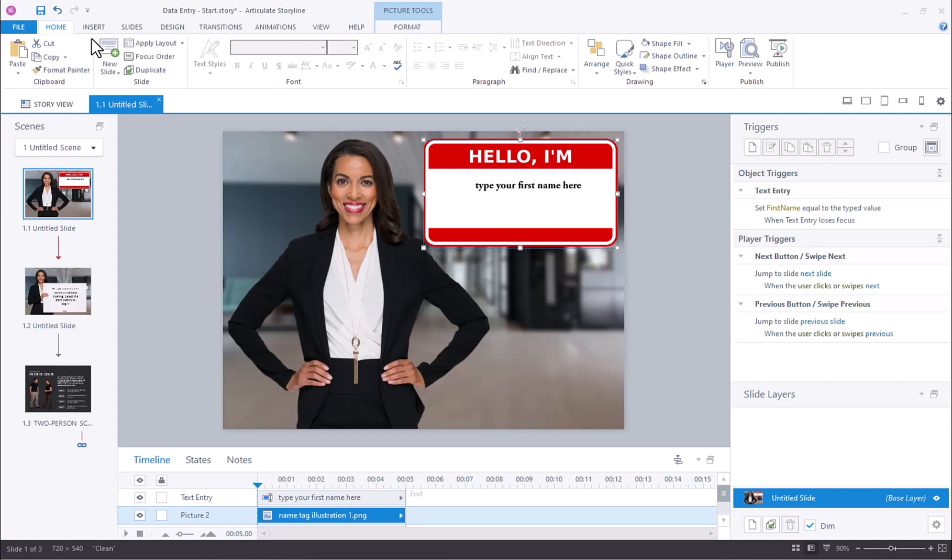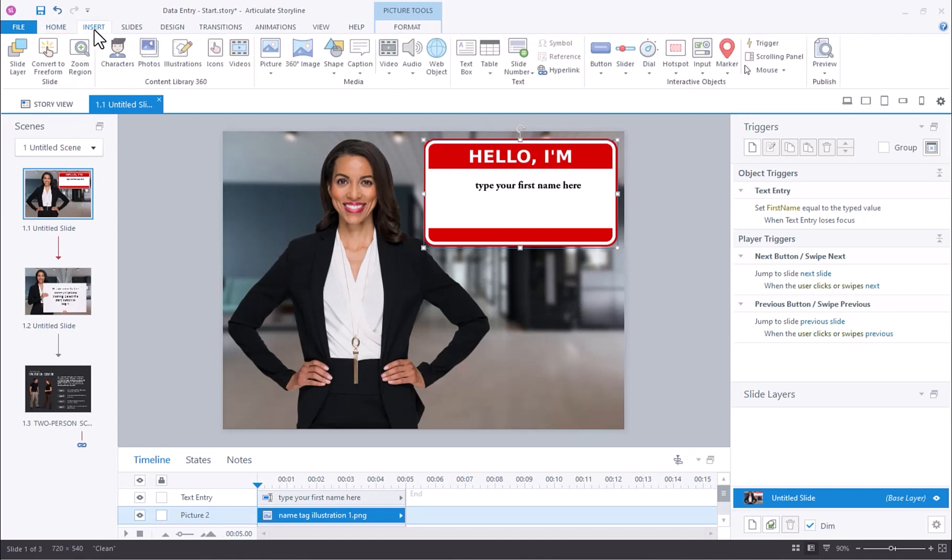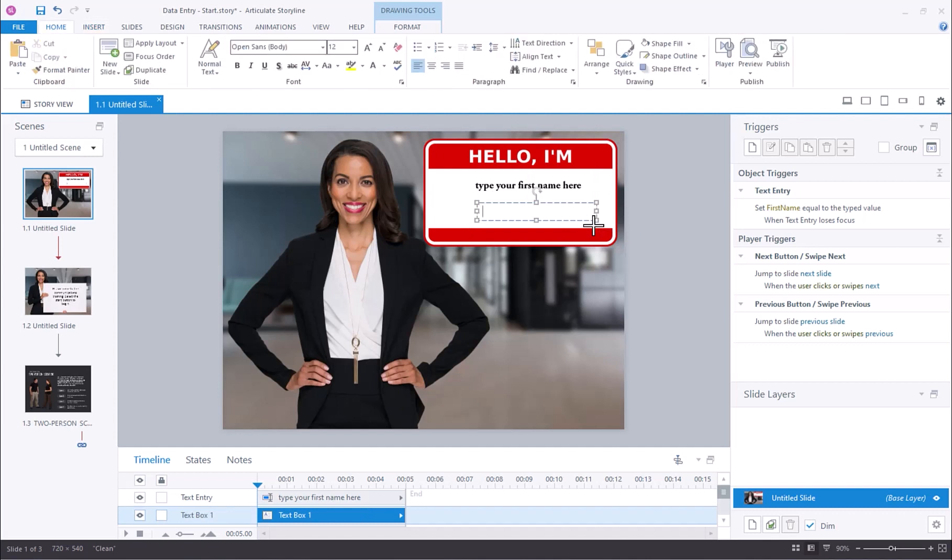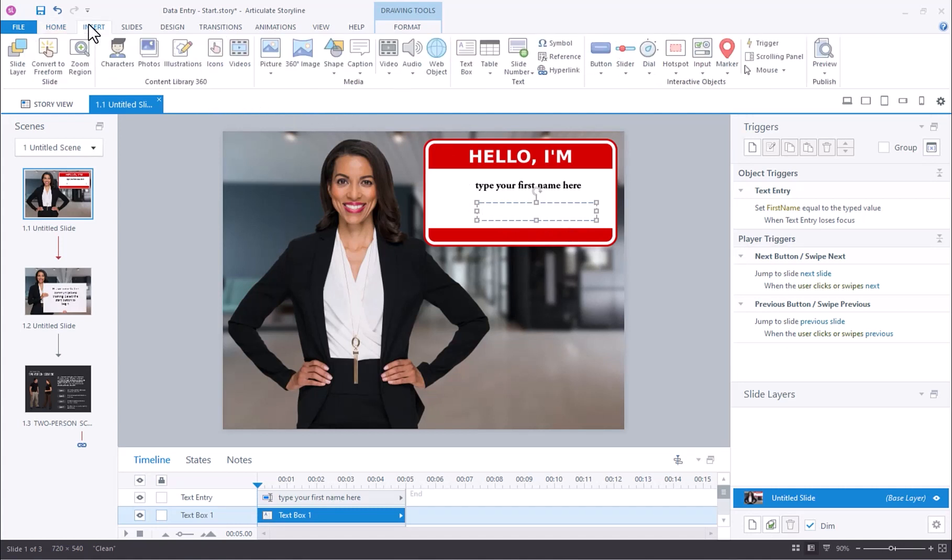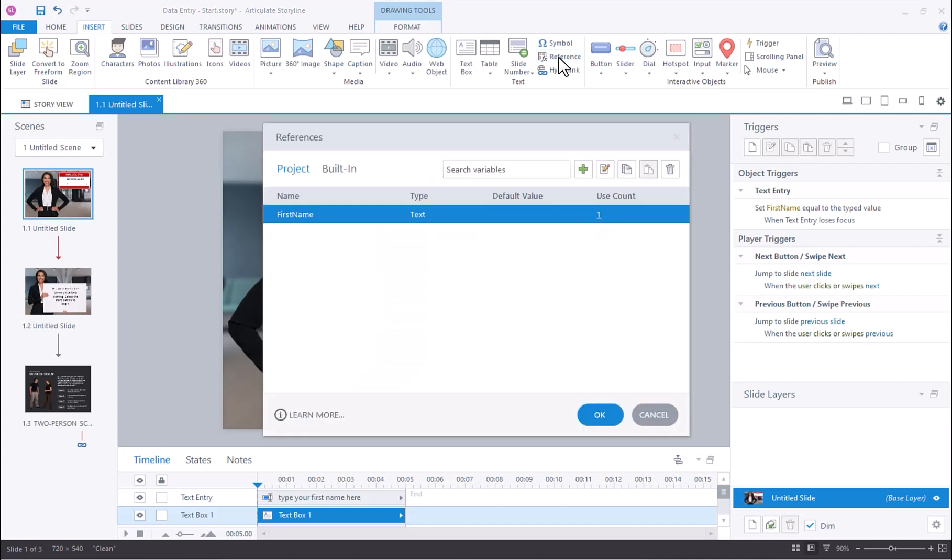The way that we add a variable reference is by navigating to Insert, selecting the text box, and drawing the text box on the slide. Keep it active, don't click away from it, and then navigate back to Insert and select Reference.